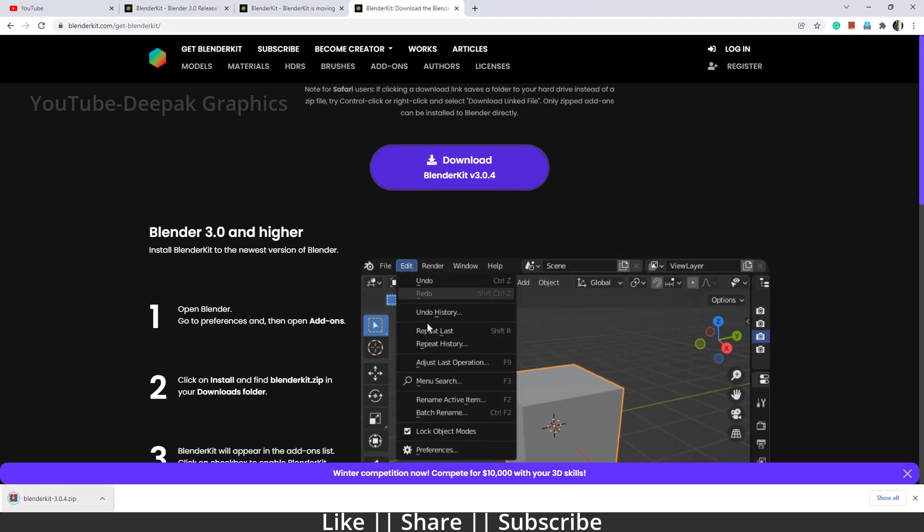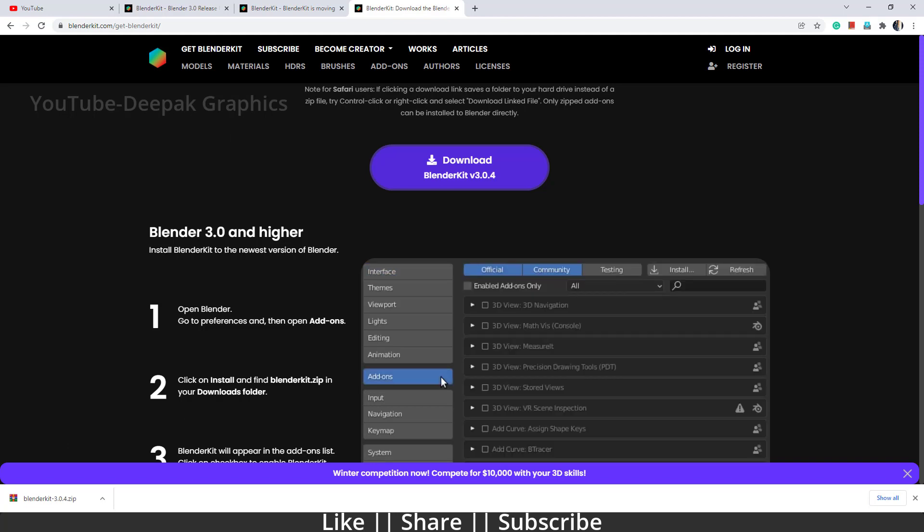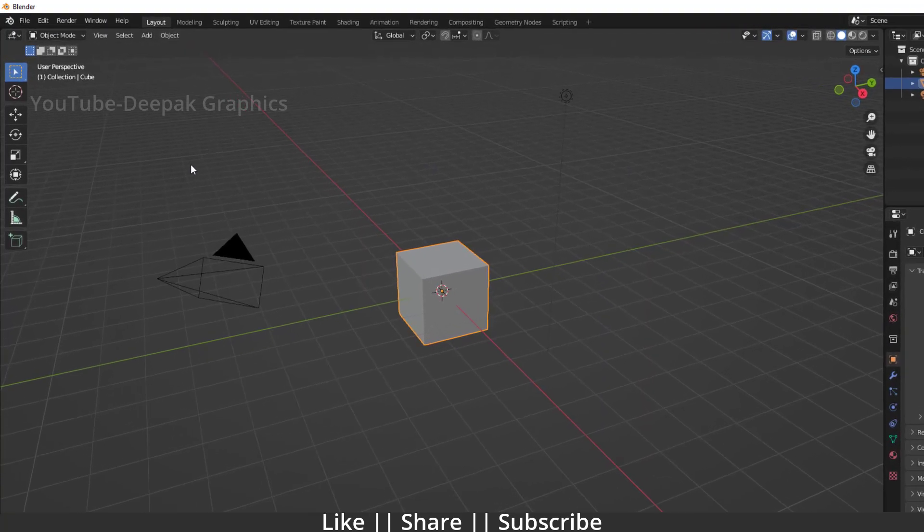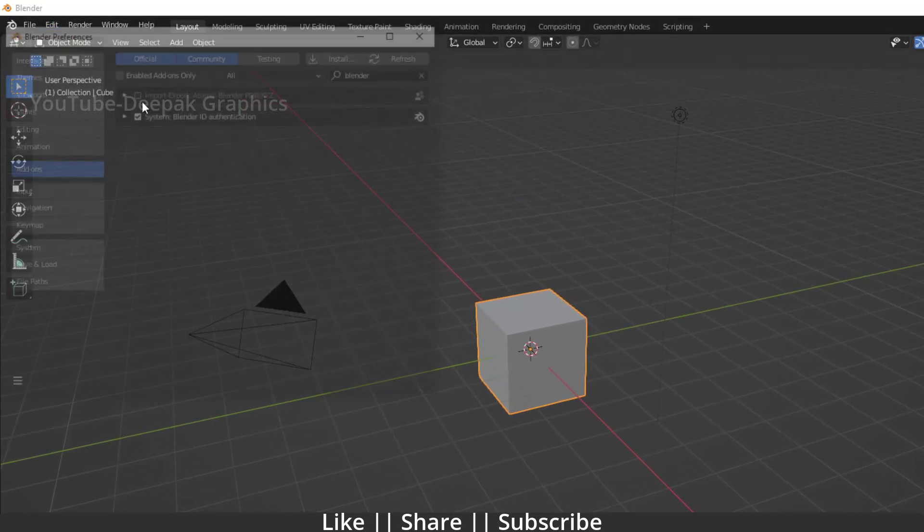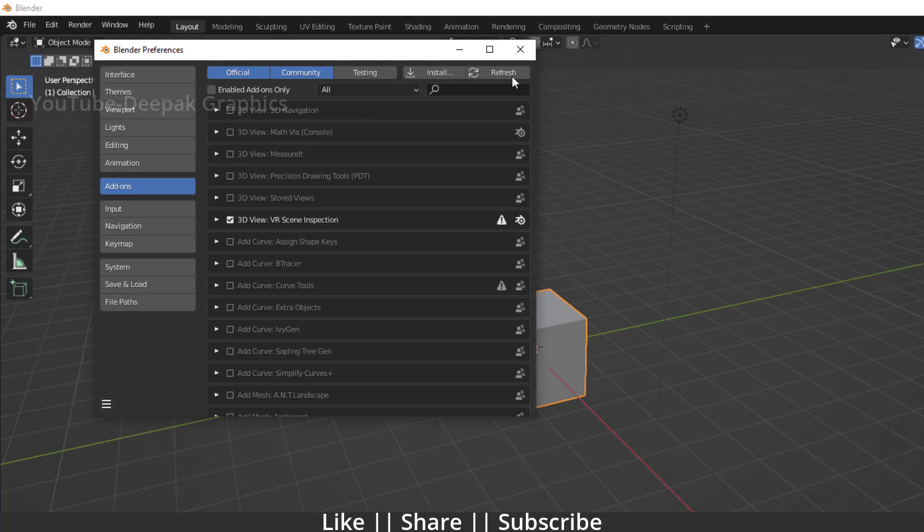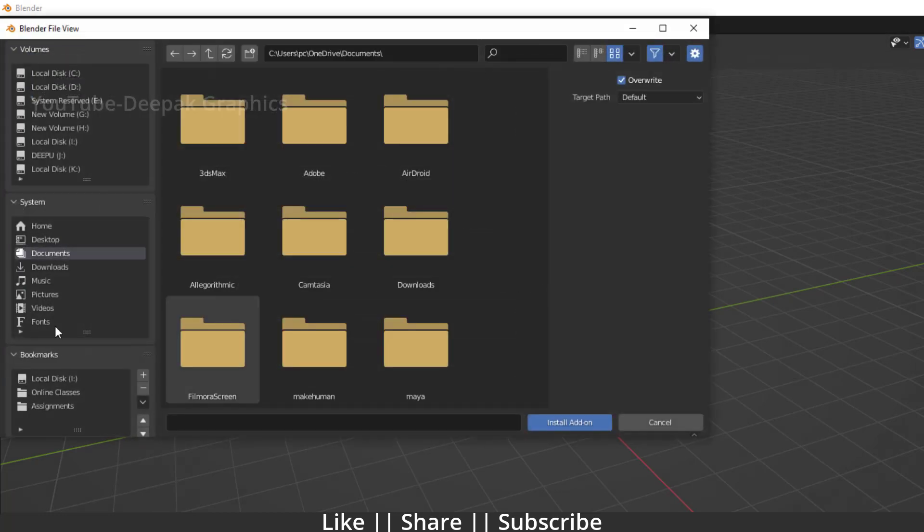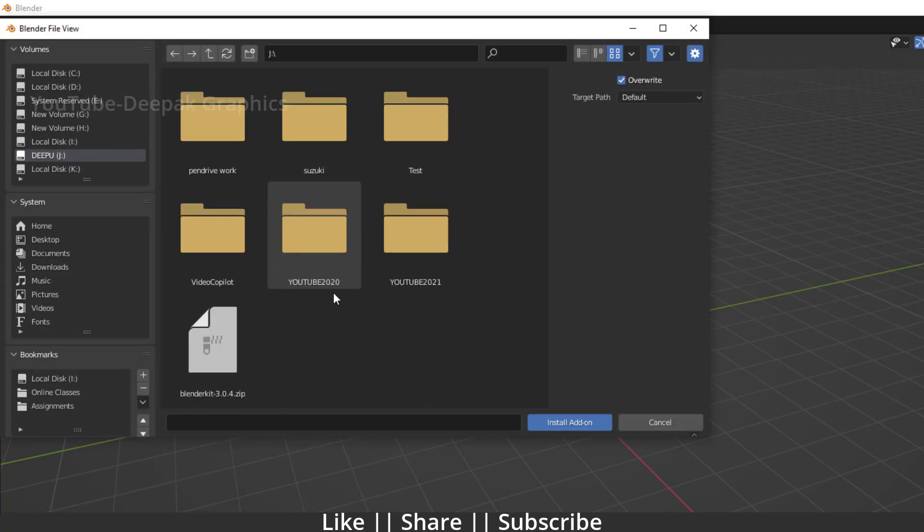I'm going to click download. Here you can see we have Blender Kit already downloaded. Now what we have to do is go to Blender, go to Edit, Preferences, and here we have to click Install.